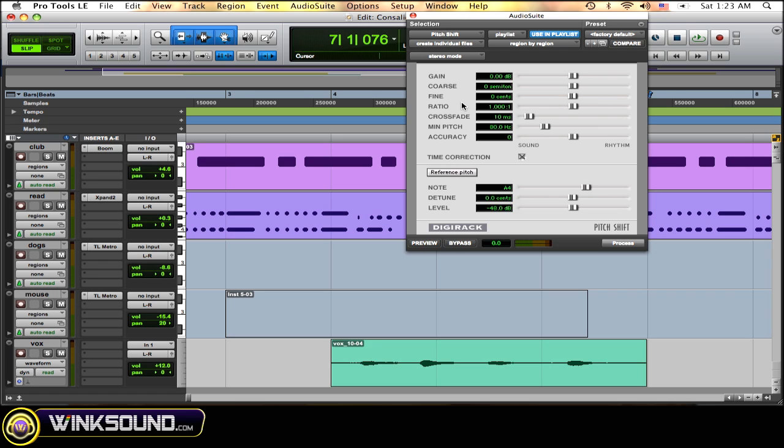This is really great for taking an instrument track or a vocal track that came out of tune and putting it back in key, or just to change the overall tonality of a track. You can use this, it's great for both functions.